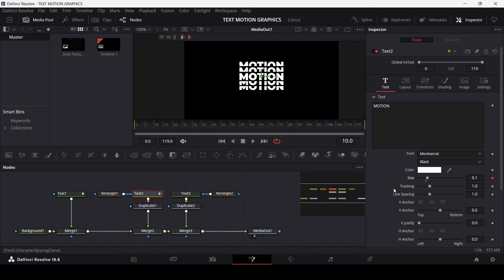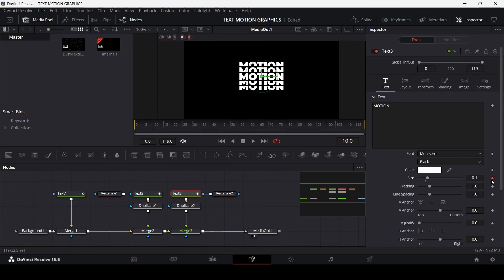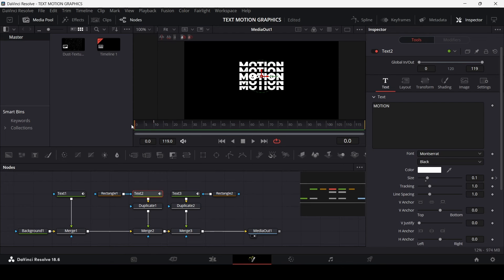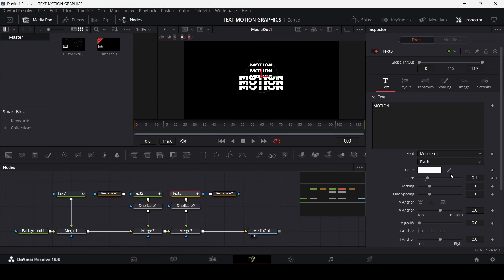For Text 3, do the same thing. Go to zero frames and change the size to 0.05. Do the same for Text 3 — change it to 0.05 as well. Now you can see how it looks.